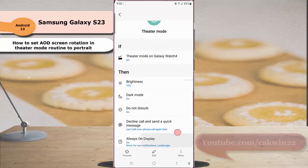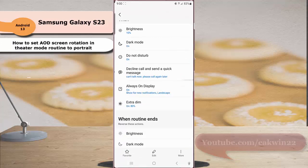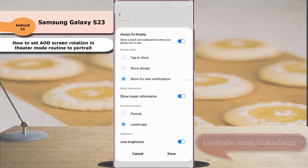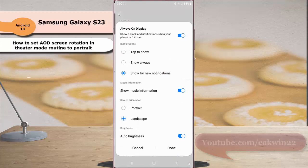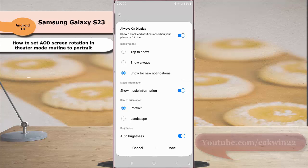Scroll down the screen and tap always on display. Under the screen orientation section, select portrait and then tap the done button to save the change.